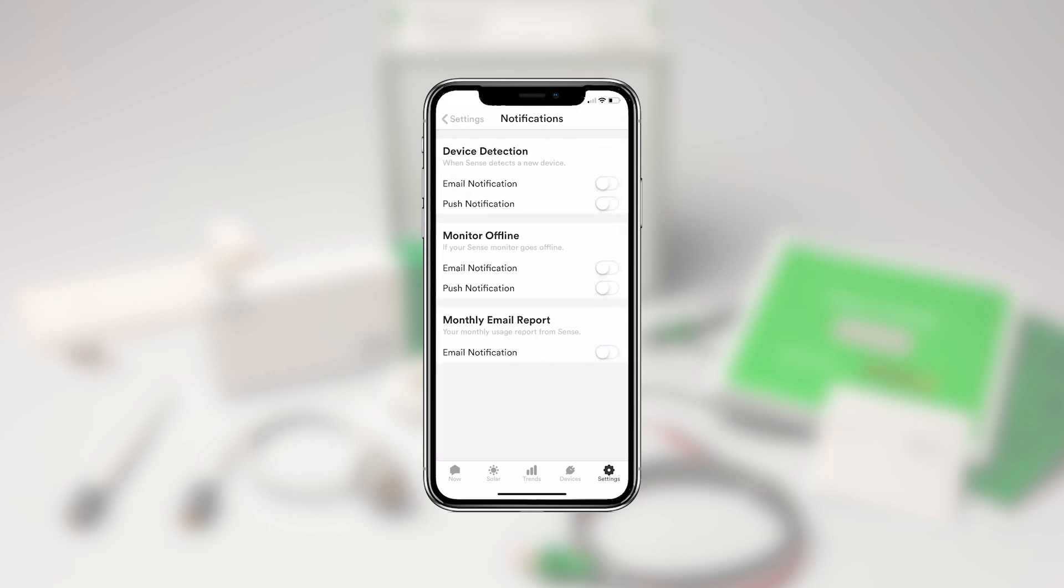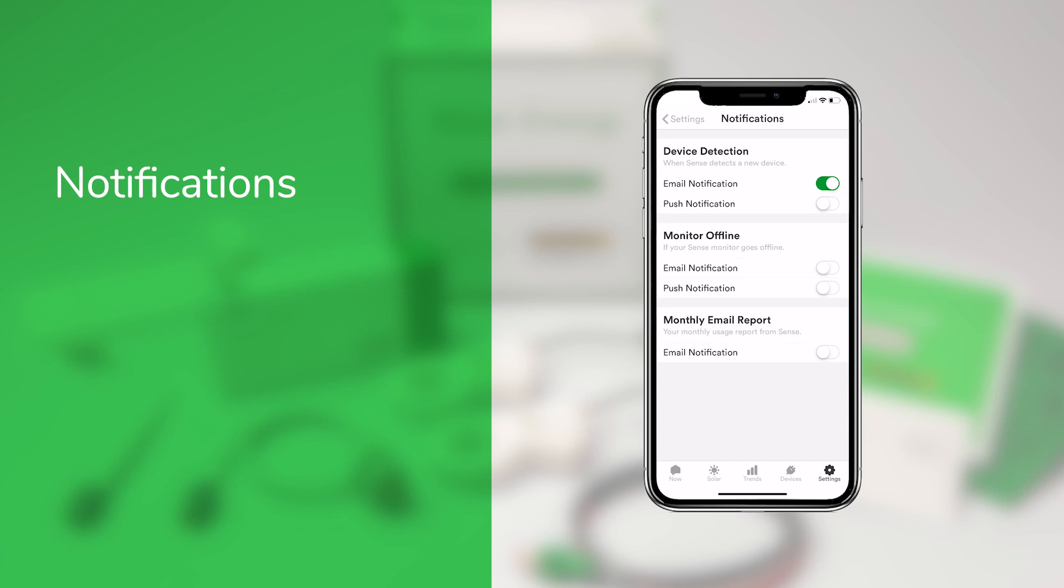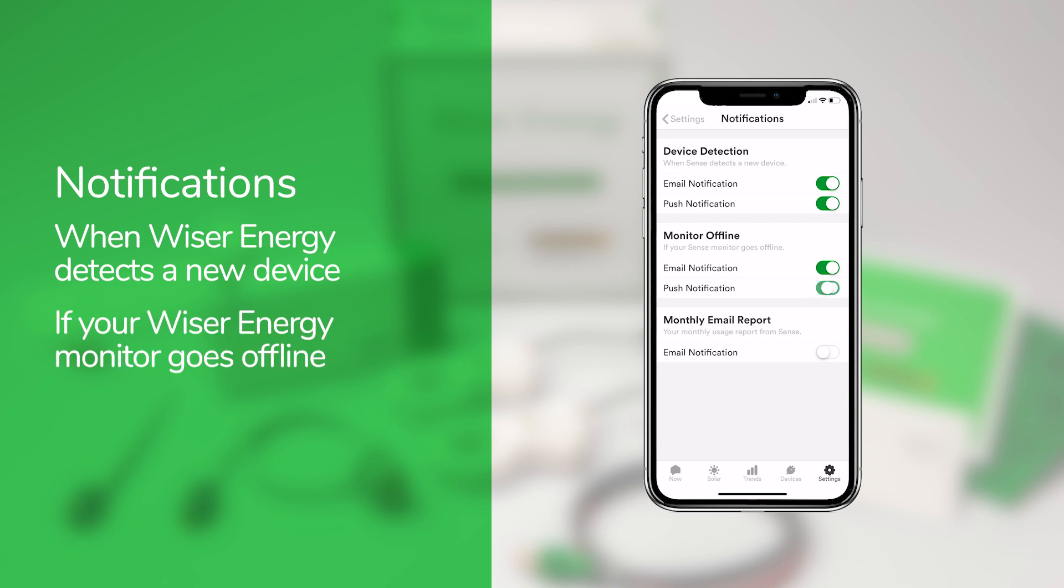In the Notifications section, you can adjust your preferences. You can choose to receive email or push notifications when Wiser Energy identifies a new device, or if the Wiser Energy Monitor goes offline for some reason.